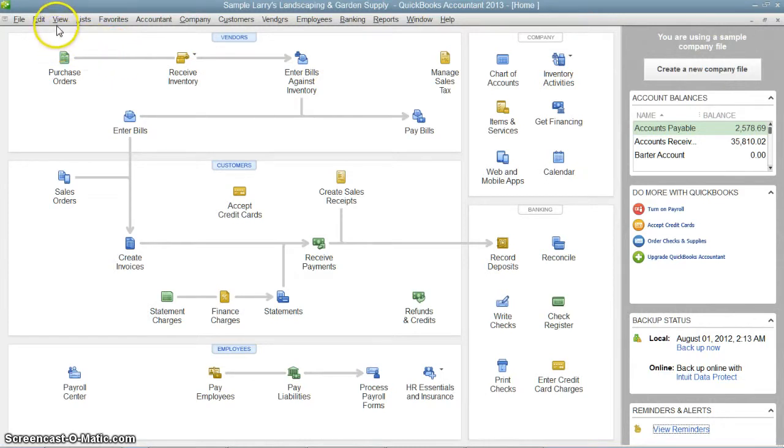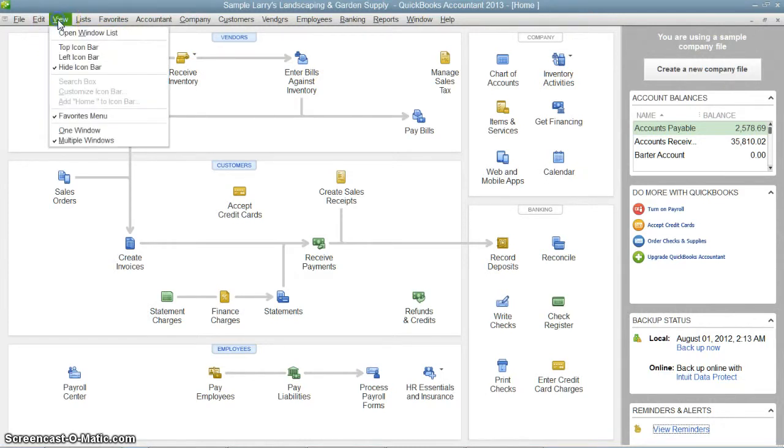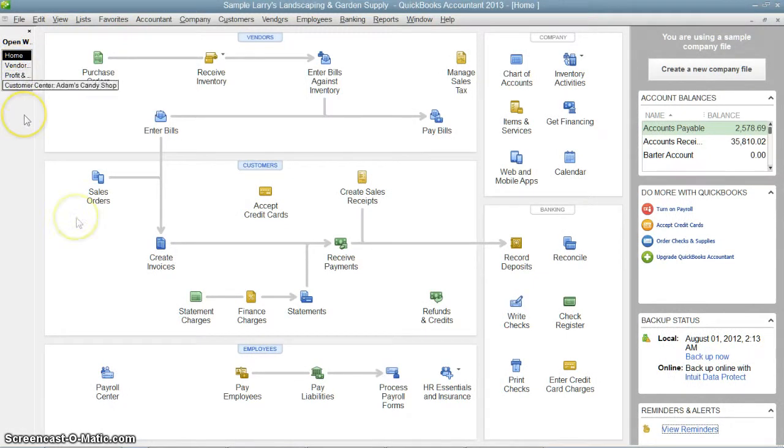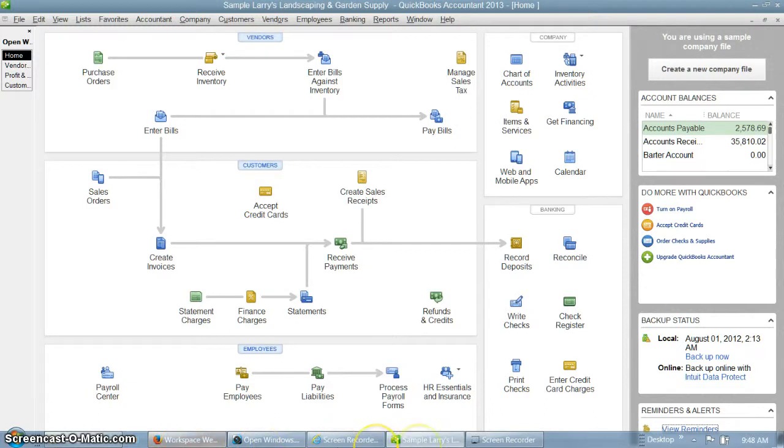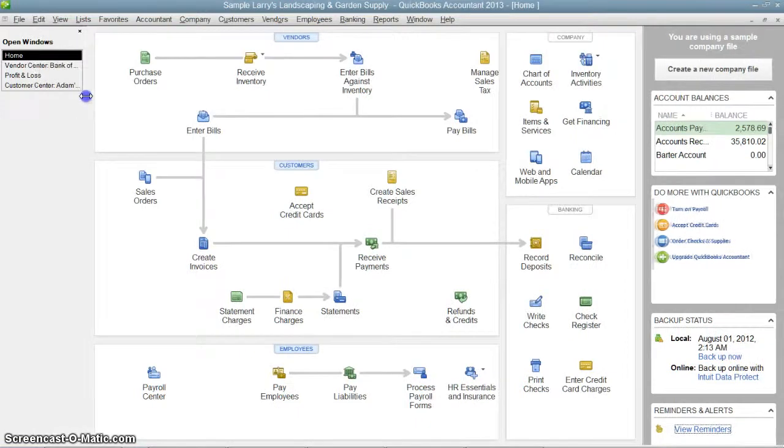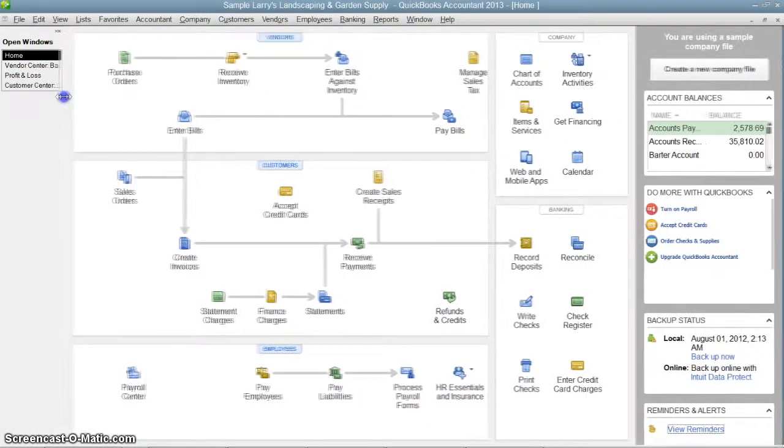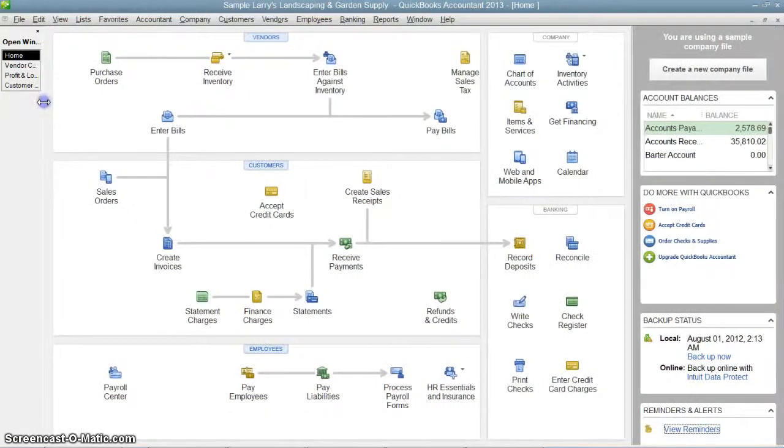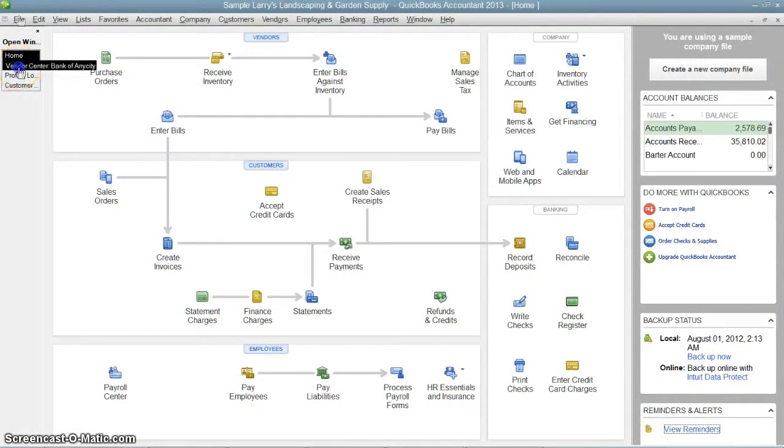A lot of people don't realize if you go into View and choose the Open Window List, it gives you a little list over here of all the things that are open, just like Windows typically would across the bottom of your screen. You can resize this on the left-hand side so that it takes up more or less space.